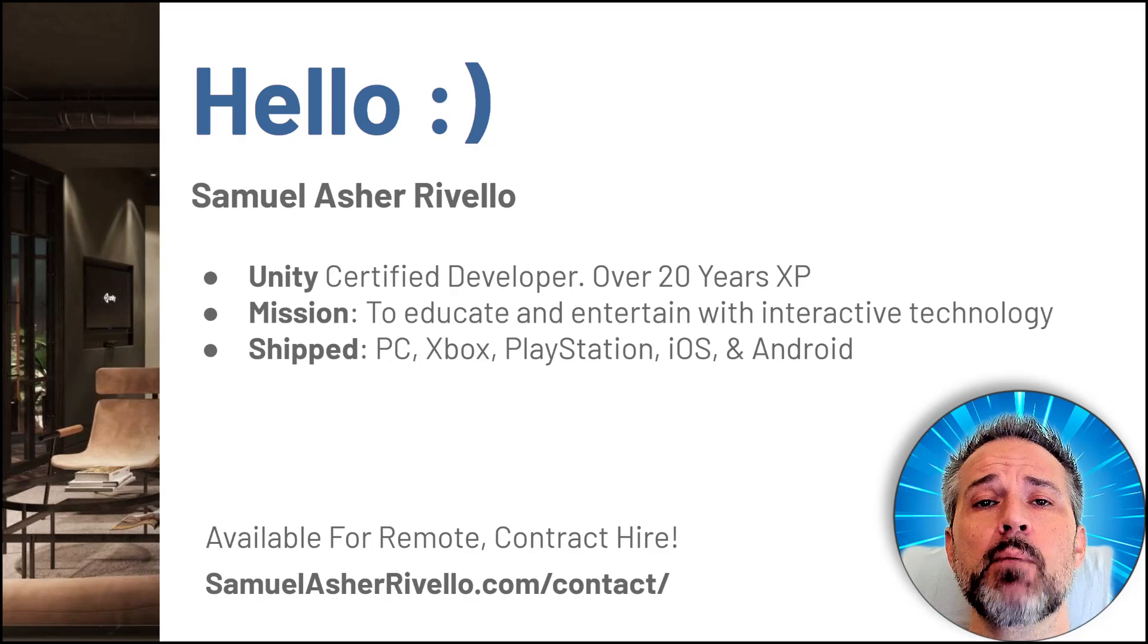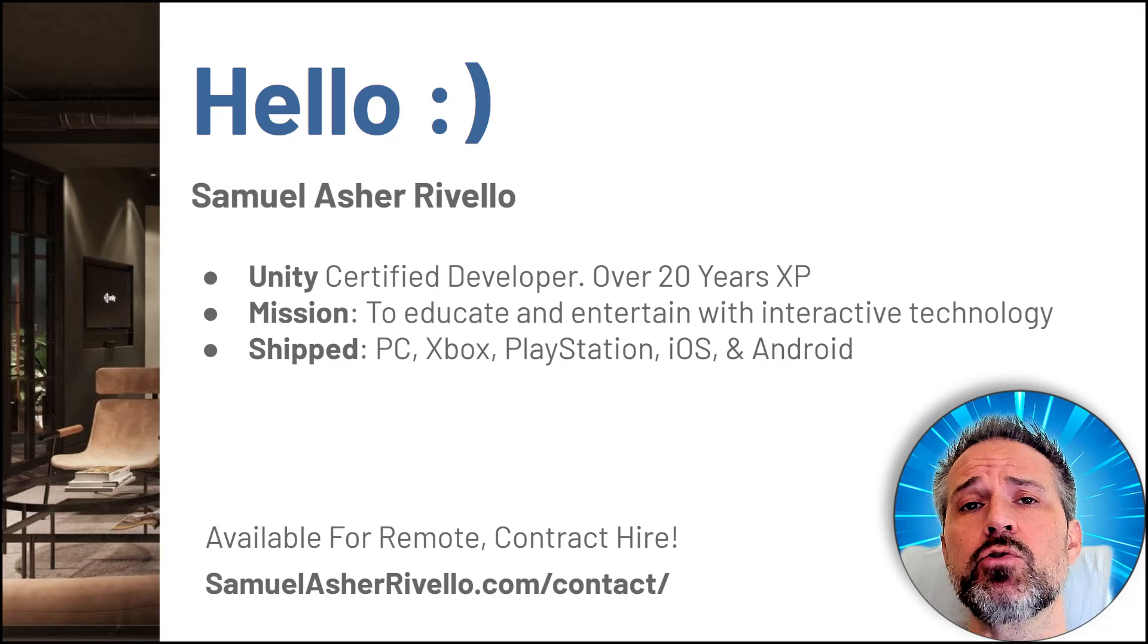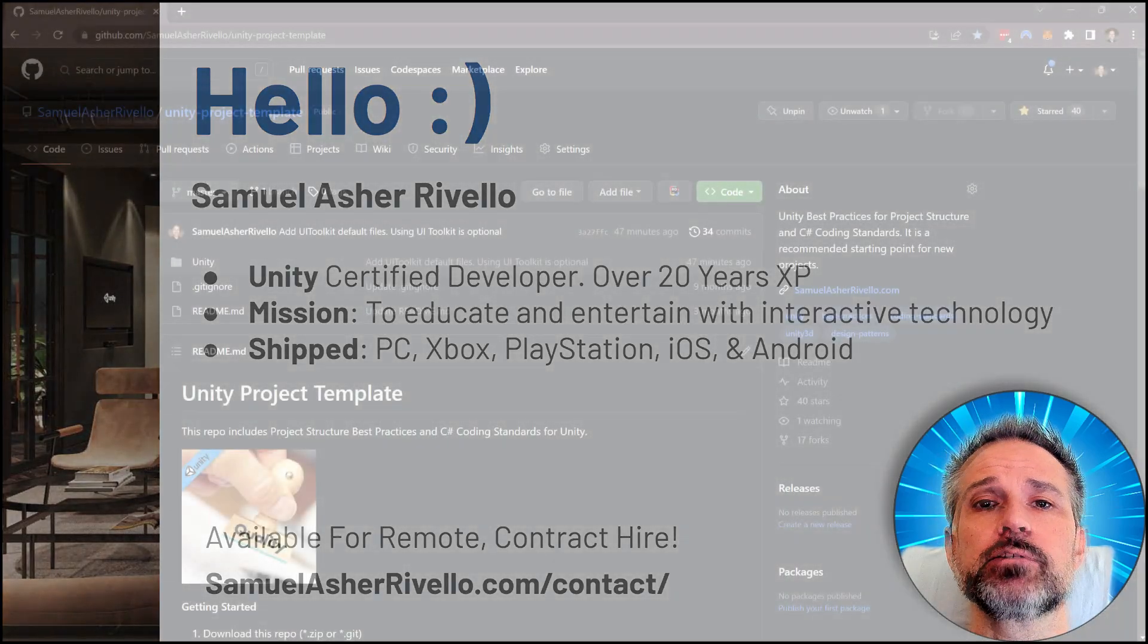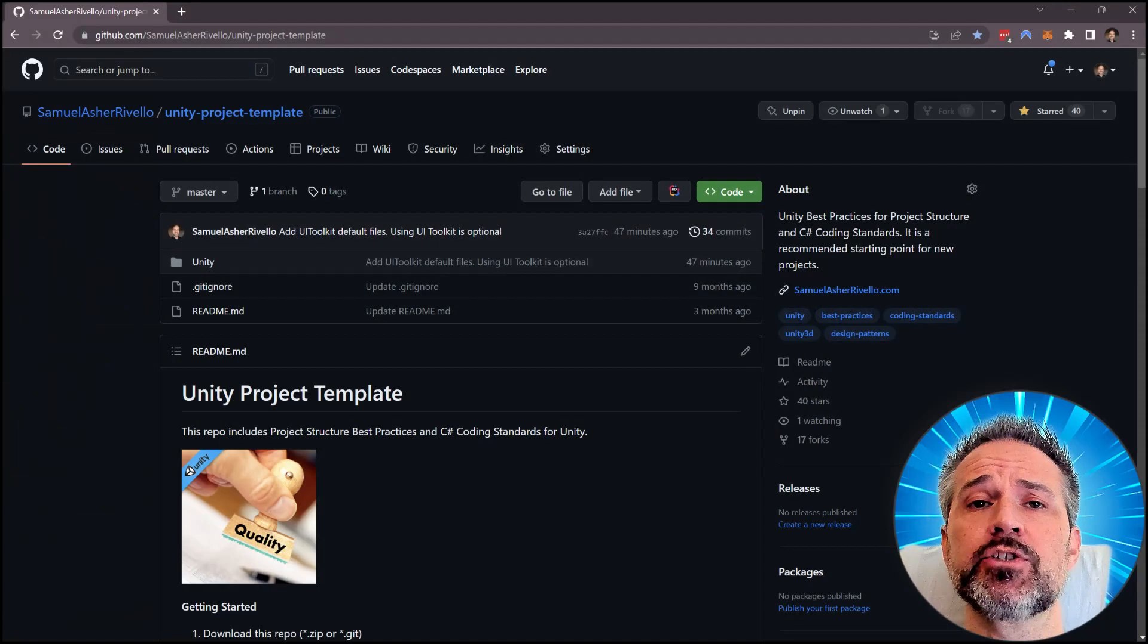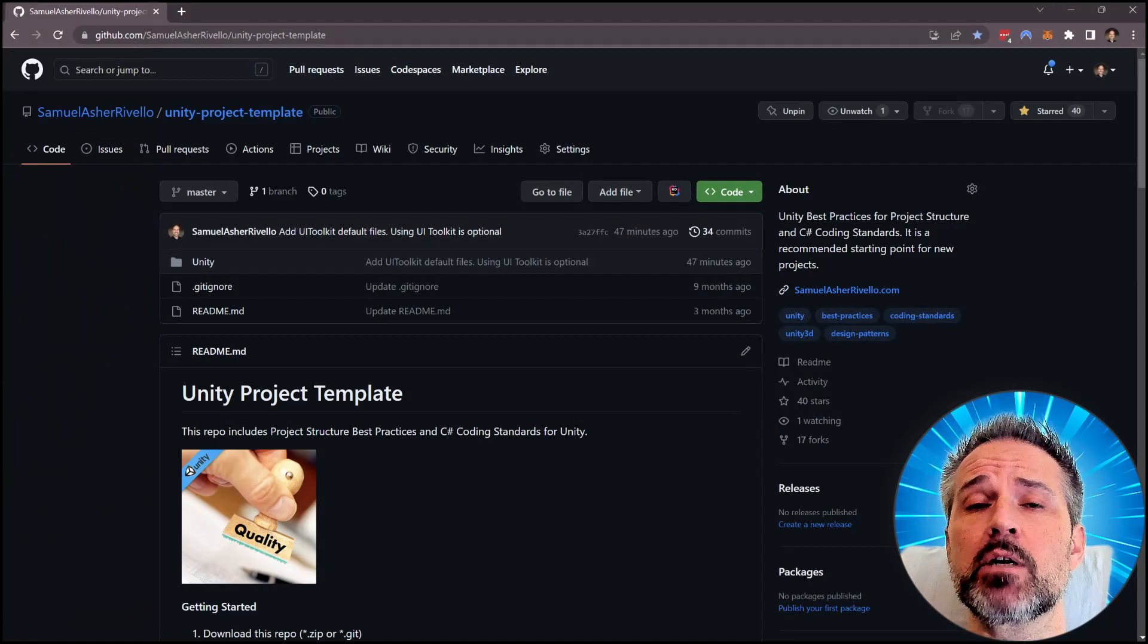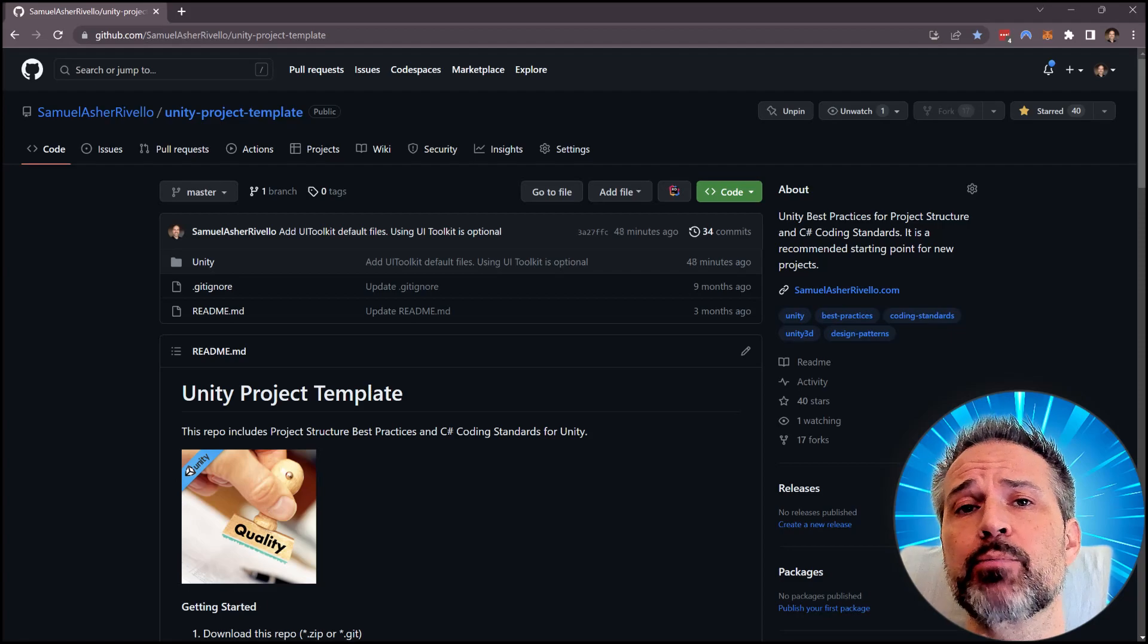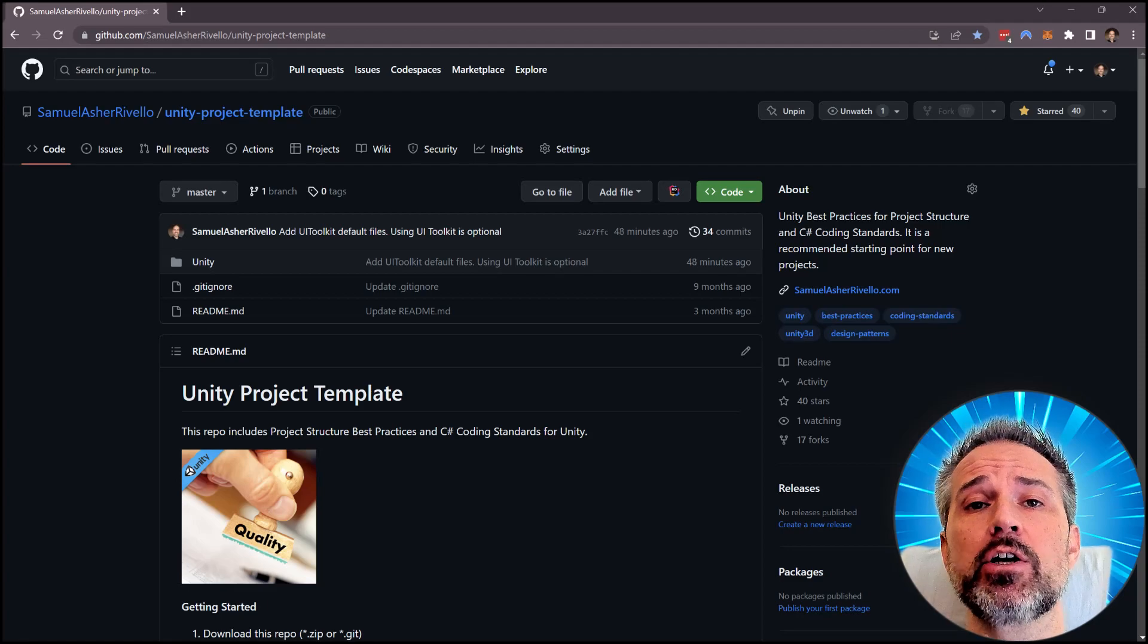I'm available for remote contract hire as both a Unity game dev and a Unity game dev instructor. When starting a new Unity project, you can start from scratch with something completely empty, but I've created a Unity template project here that's available free on GitHub.